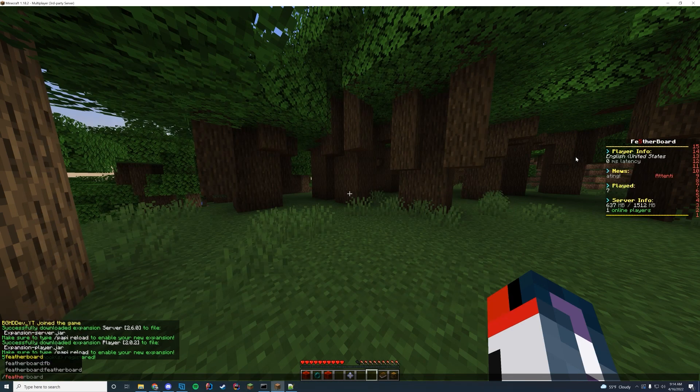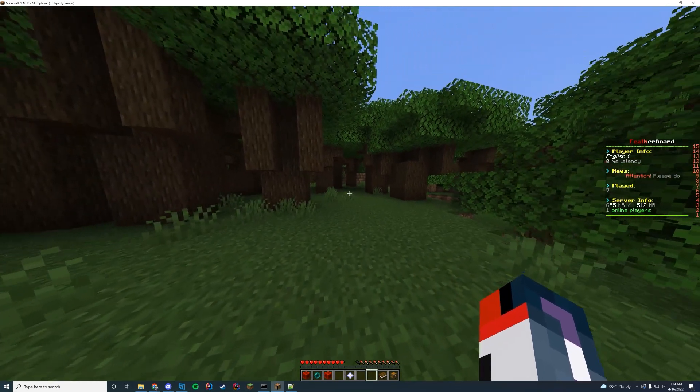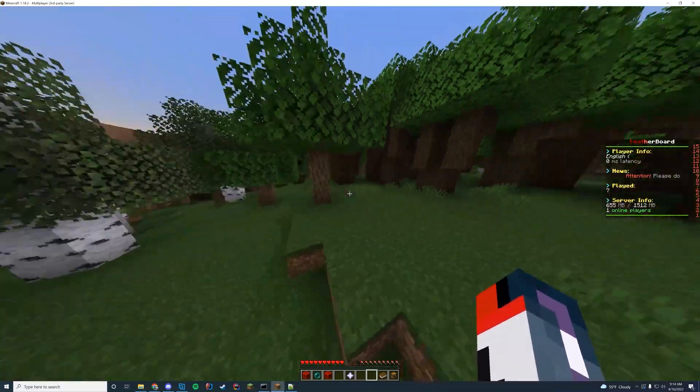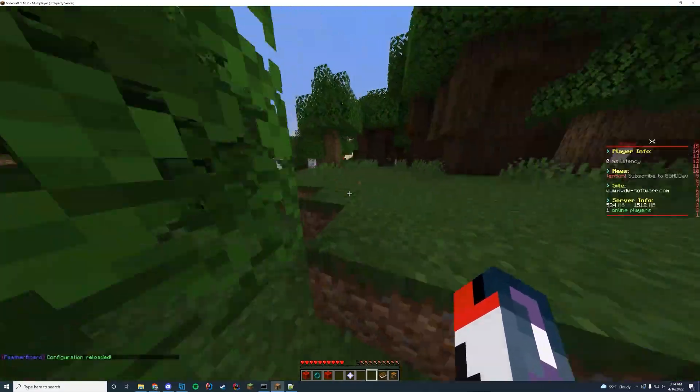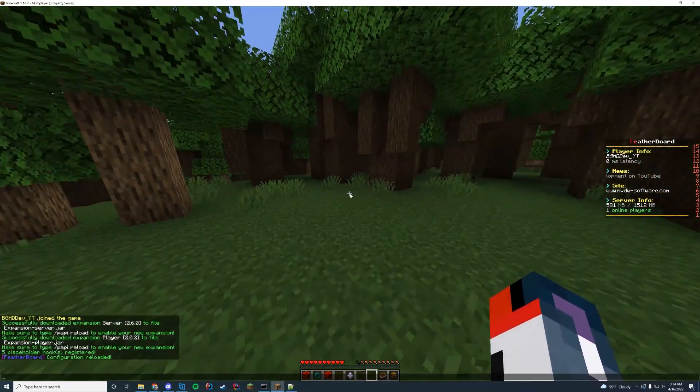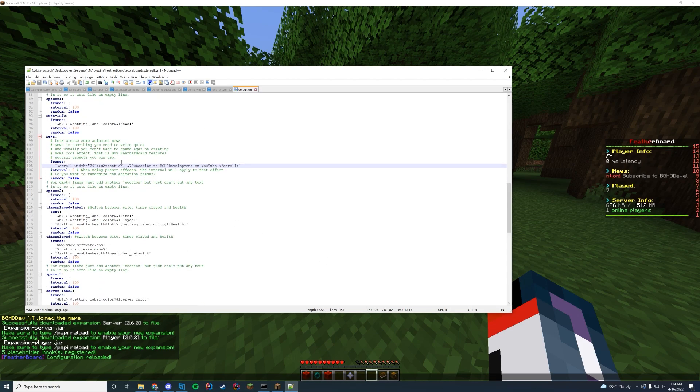In the in-game, we're going to do featherboard reload. And then it's going to take a minute because the reloading does take a minute. And then once it is ready, it's going to pop back up there. And it says subscribe to BGHD development on YouTube. We have just changed that animation, which is pretty cool.